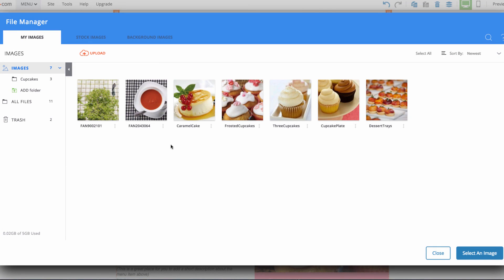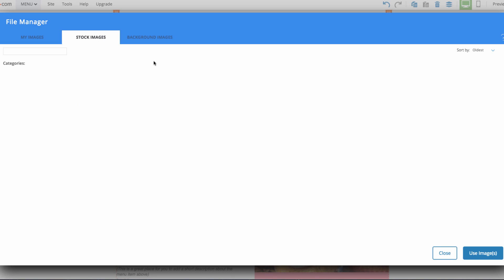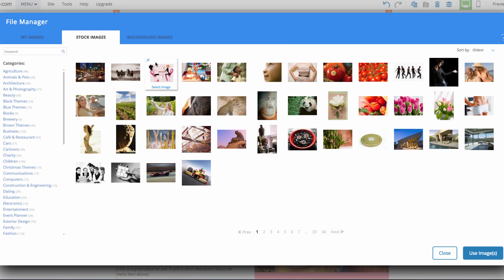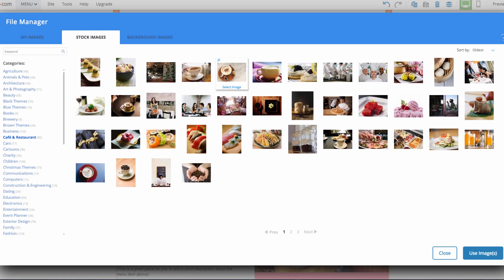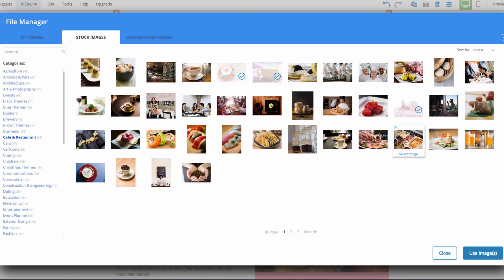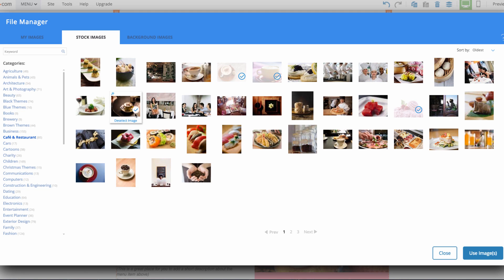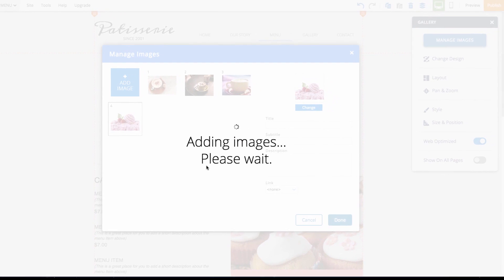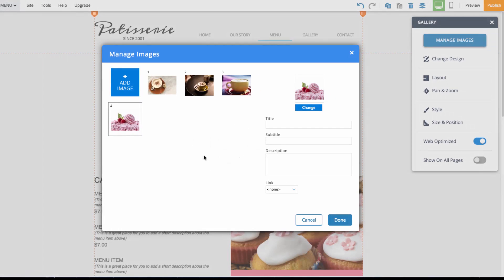I'm going to be using some of our stock images in this slideshow. So I'll choose some images to be displayed in our slideshow now. I'm going to be using all of these images.